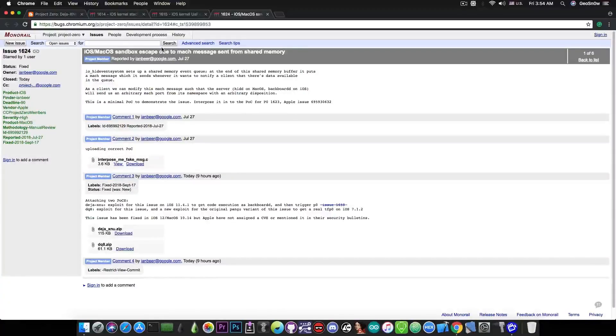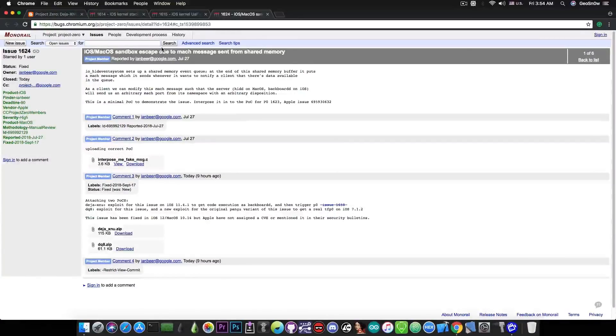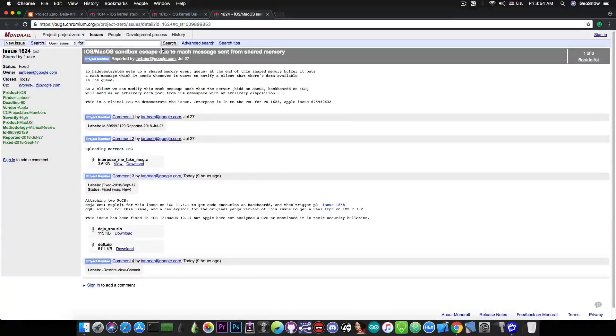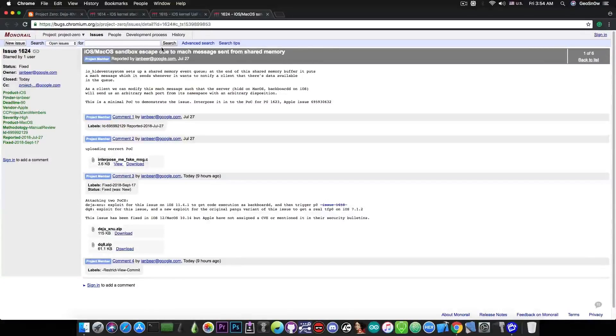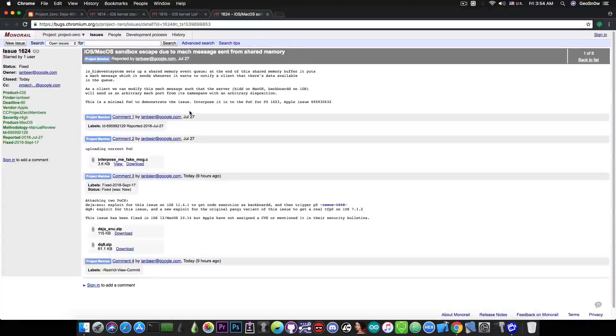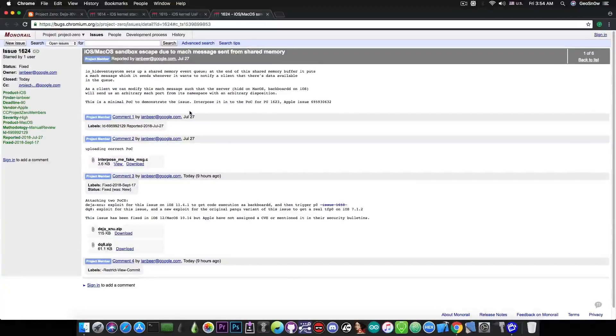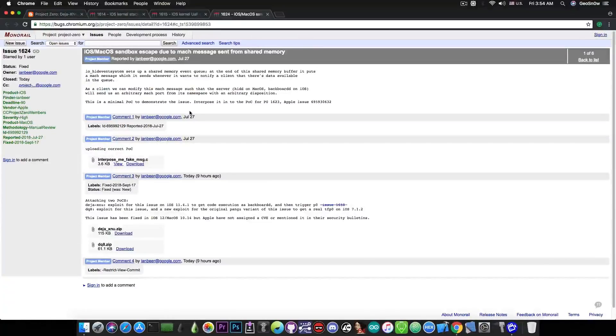Now, iOS 11.4.1 is unfortunately no longer signed. So if you want to go ahead and downgrade iOS 11.4.1, you can no longer do that, unfortunately. And iOS 11.4 is also unsigned, which means that you cannot go to that either.